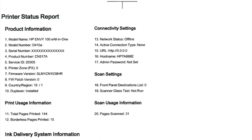However, if the test page shows smearing, lines, or some other error, other documents you print will likely have the same problem. The test page can also give you valuable information on your printer.